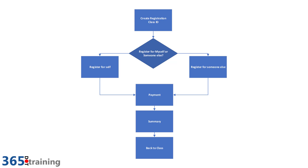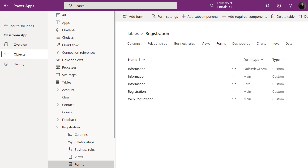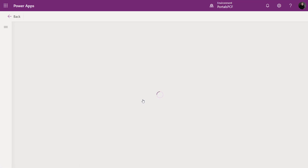I like to set up a whiteboard diagram or a Visio of the steps. Here's a quick high-level example: create a registration record, ask whether registering for yourself or someone else, then go through various steps. Much like basic forms, advanced forms utilize model-driven forms and tabs of a particular table form.